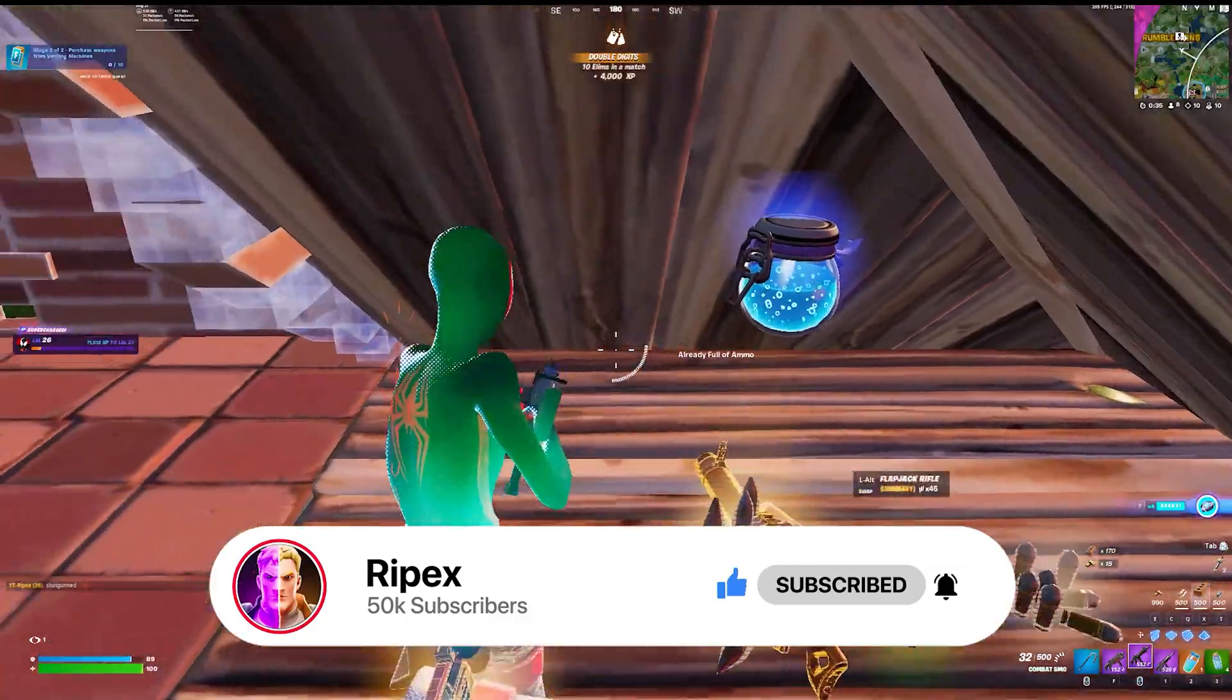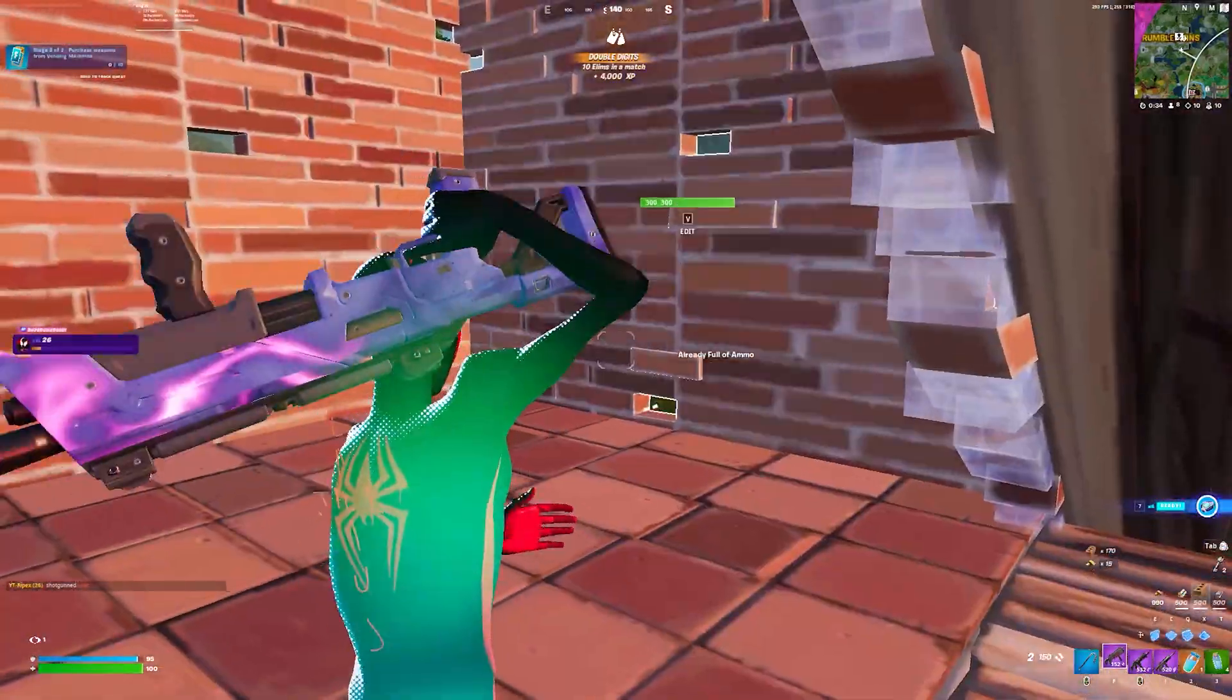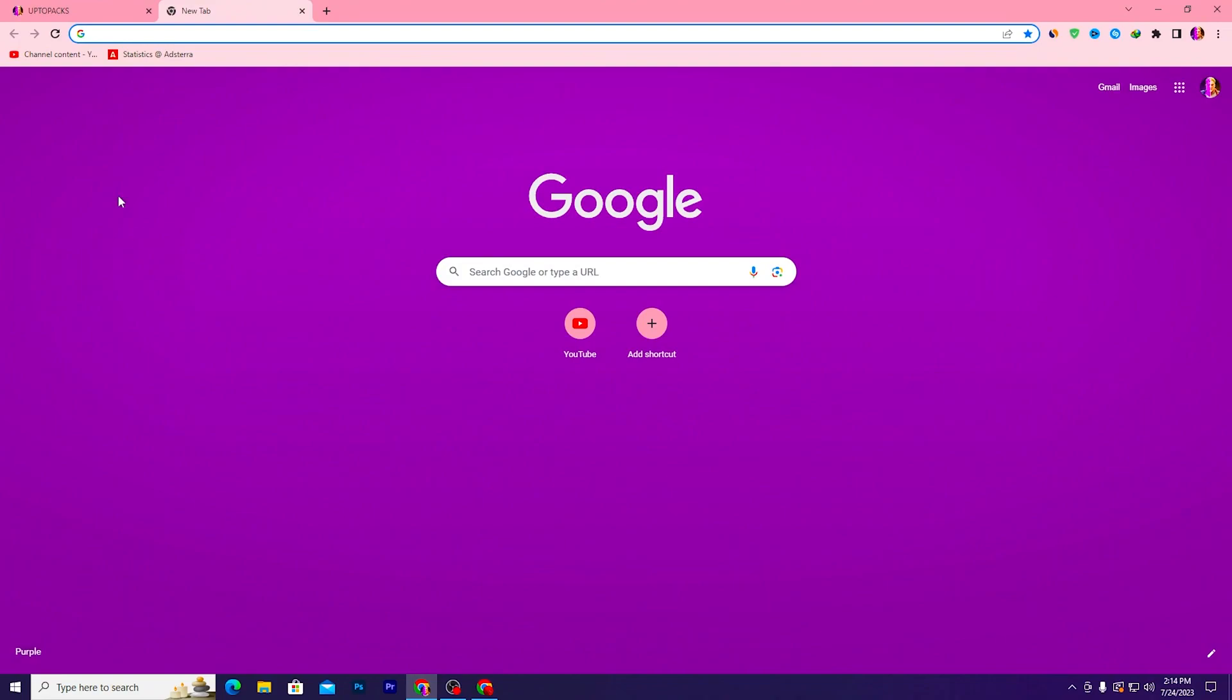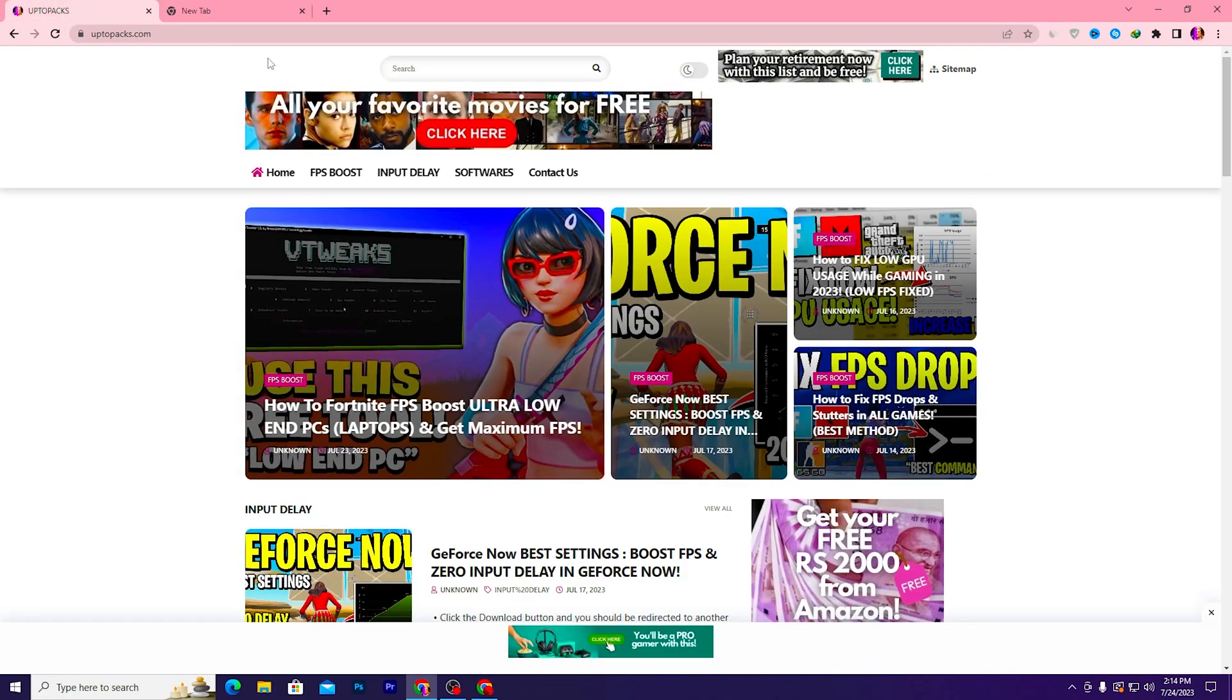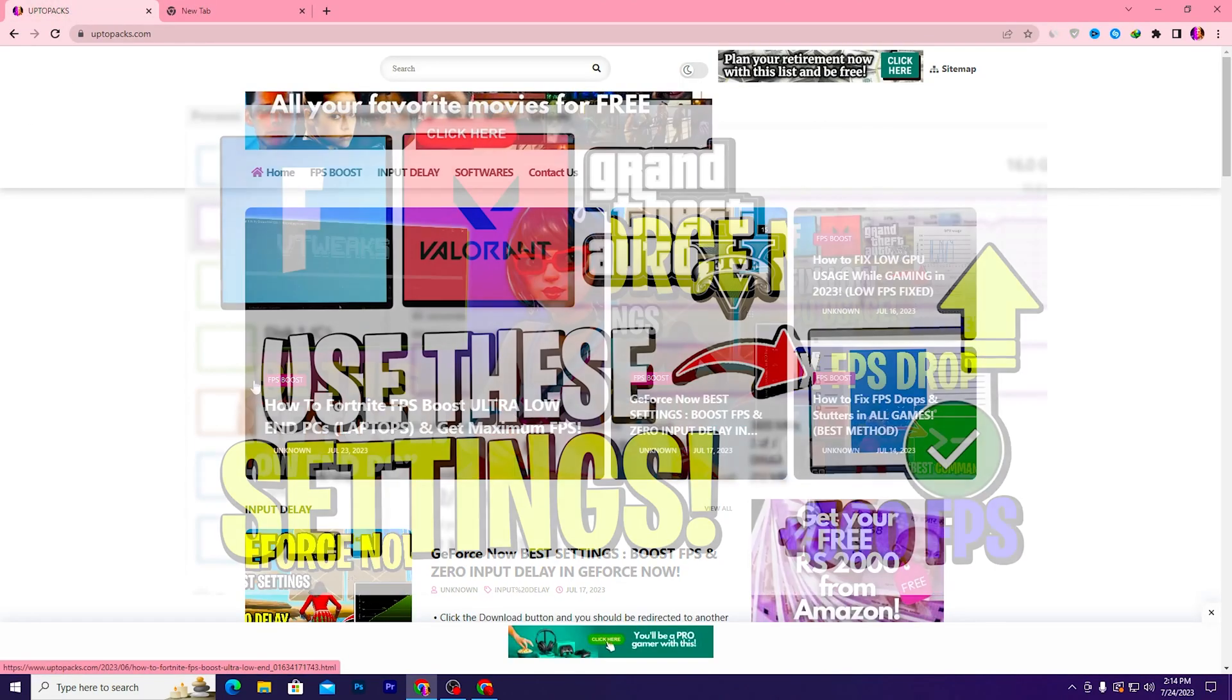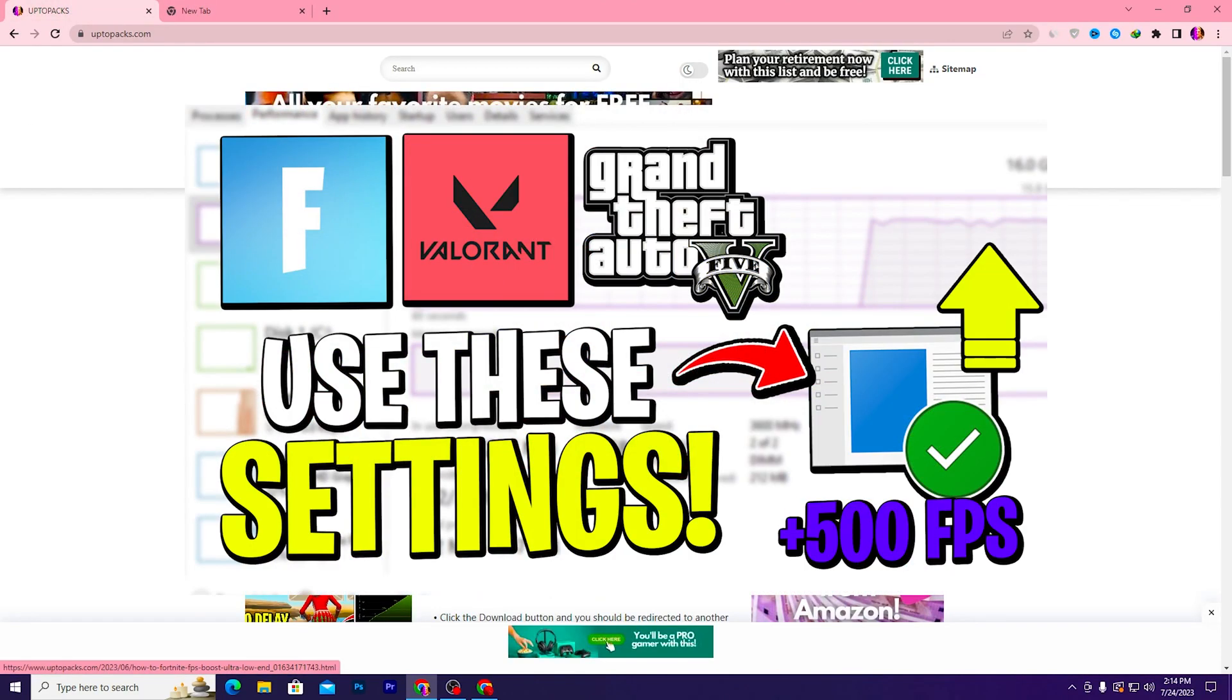In the first step, the most important thing you need to download is the Empty Standby List application on your PC. Link available down in the description. Open up the link from the description and that will take you to my website where you'll find the same exact article with the same thumbnail of my YouTube video.